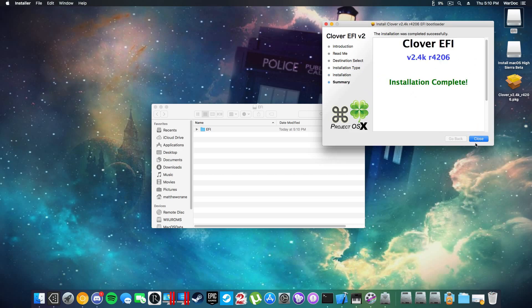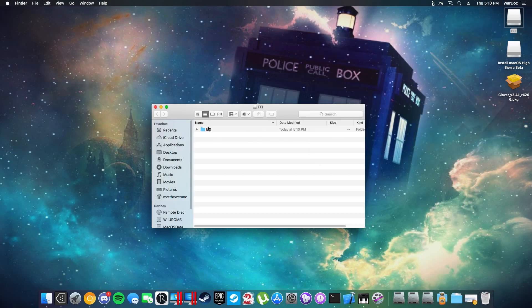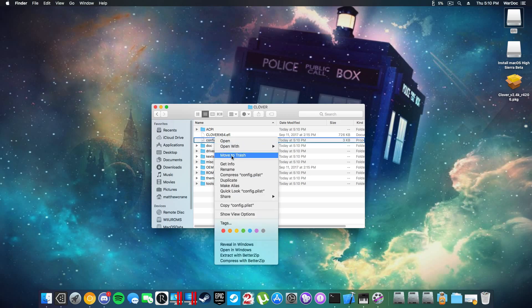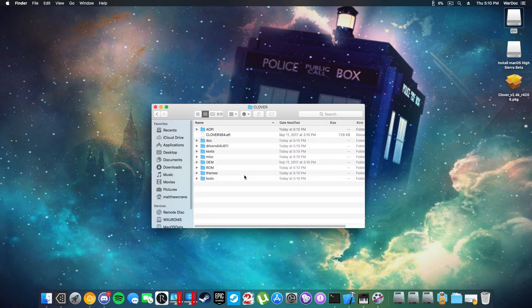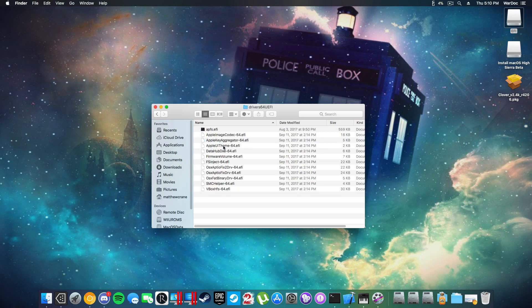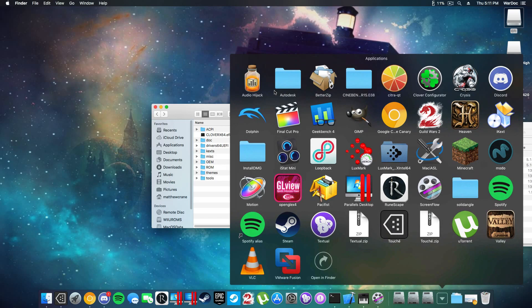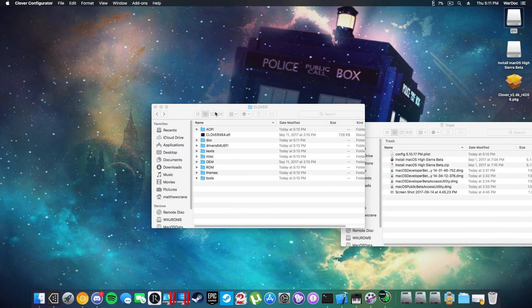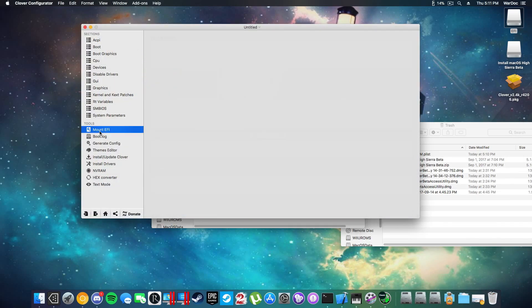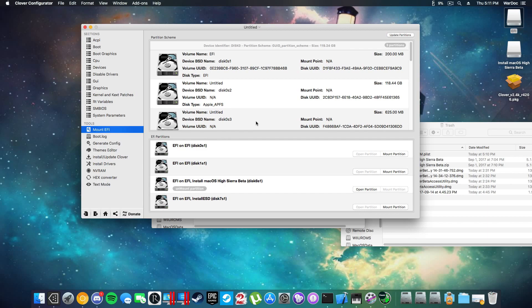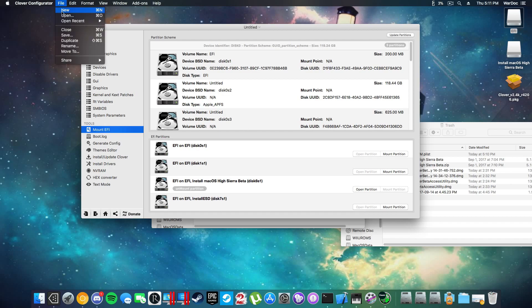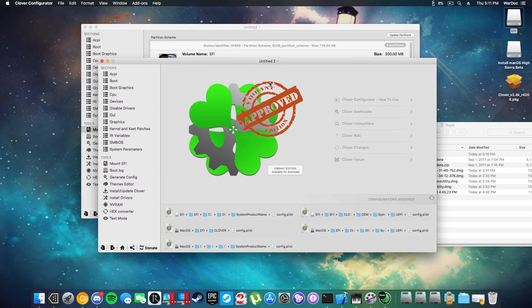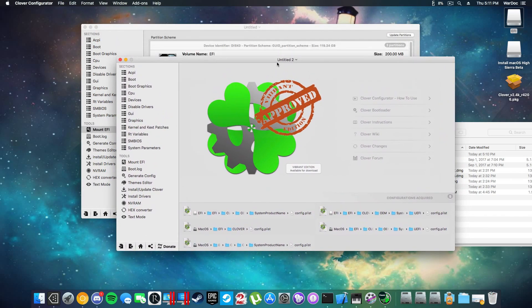First things first, you're going to want to just straight up delete this, because honestly you would have to be crazy to use that. The next tool that you're going to need is called Clover Configurator. For those who do not recommend Clover Configurator, try telling a new user to open up a text document and type in a whole bunch of stuff that you can just click to have. They're not going to like you very much.